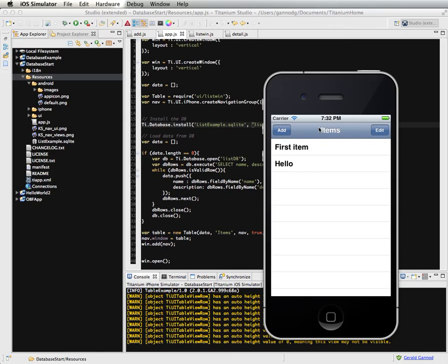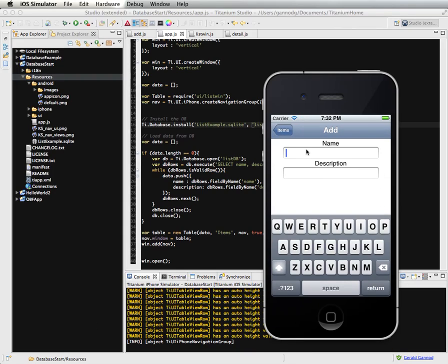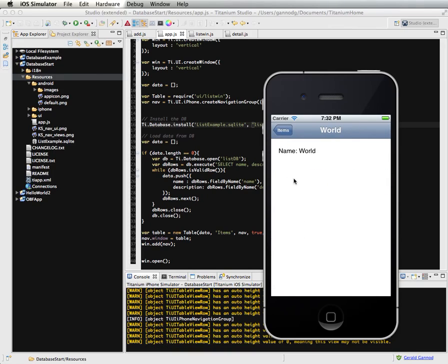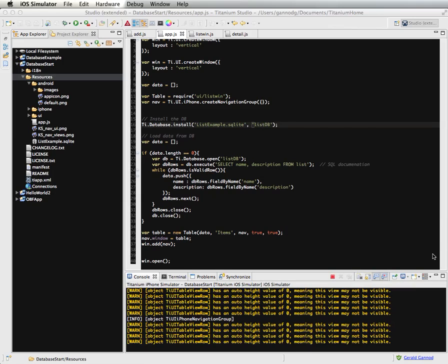So these are contained within the database, but I don't have any way of adding items to the database. So if I do world and then again. So the item is in the list,